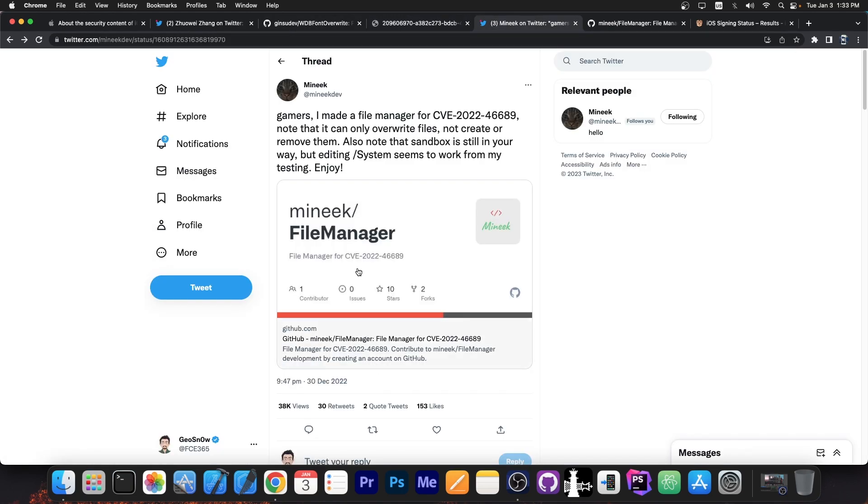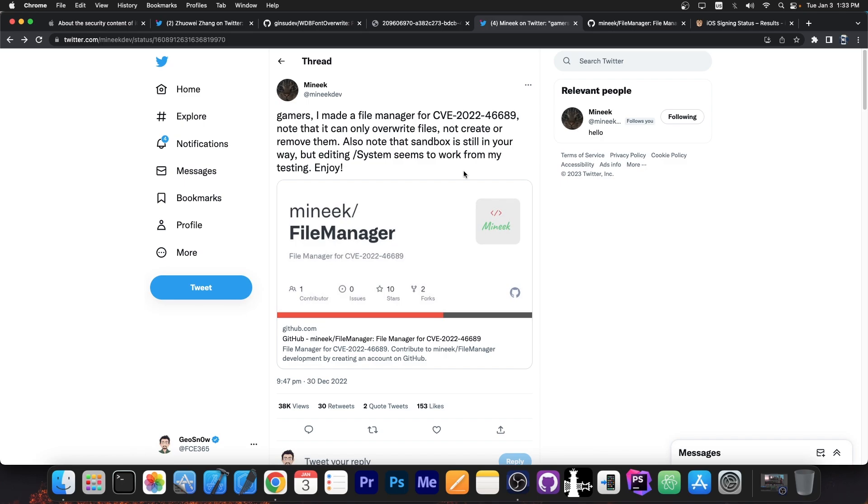Well back on December 30th, minikPelerin team posted this quote. Gamers, I made a file manager for CVE 2022-46689. Note that it can only overwrite files, not create or remove them. Also note that sandbox is still in your way but editing the system seems to work from my testing. Enjoy.